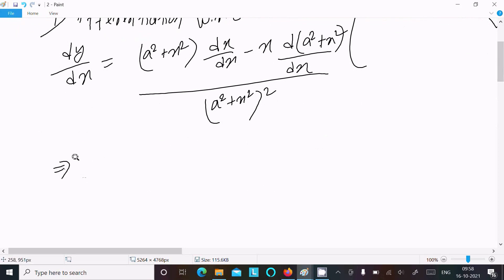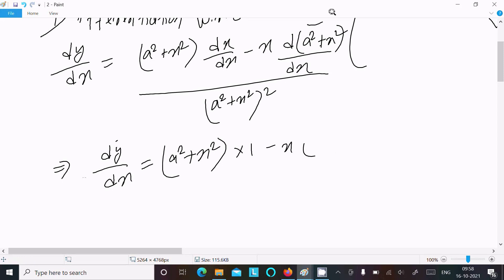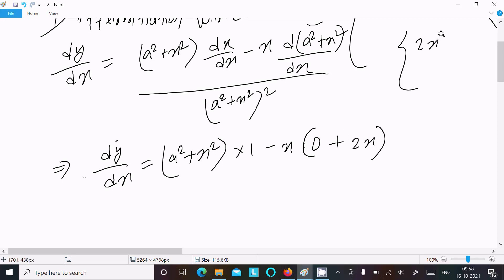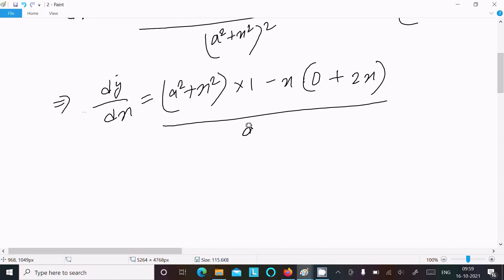Now writing dy/dx: the differentiation of x with respect to dx is equal to 1. For the v part, a square differentiation is 0 plus x square differentiation is 2x. So this gives us 2x, and the denominator is a square plus x square whole square.